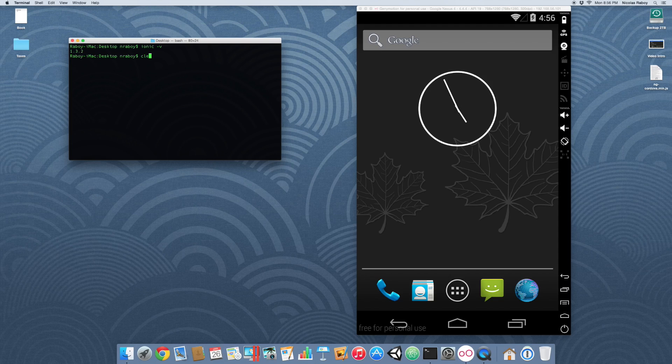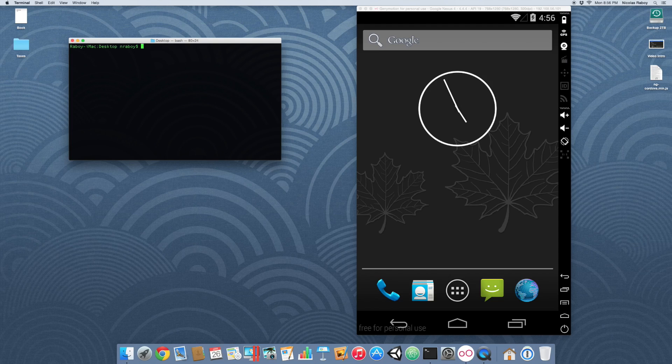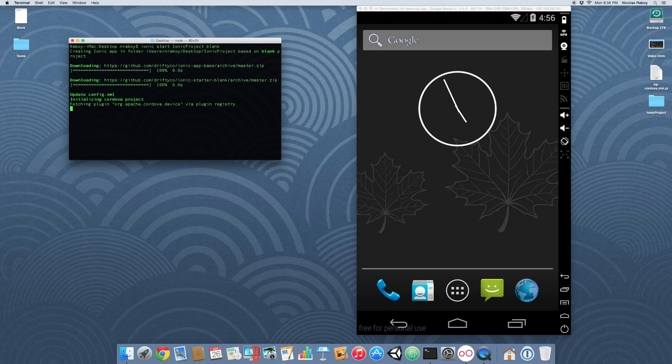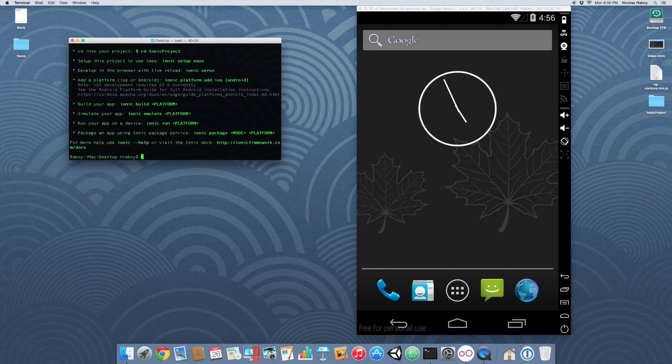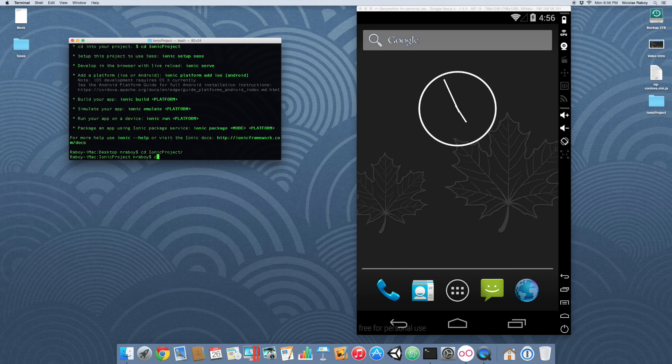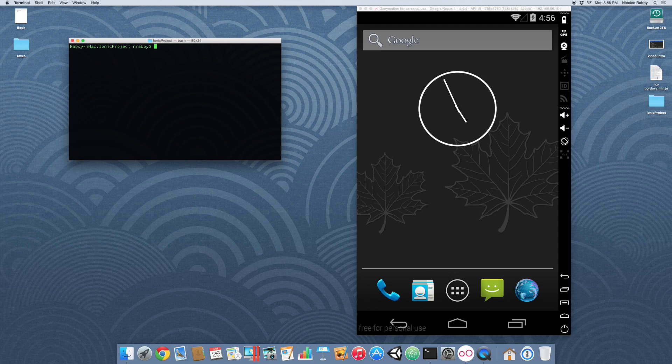The first thing that we want to do is run a project and we're basically going to add Crosswalk and then run it in the simulator to prove that it worked. Let's go ahead and start a new Ionic Framework project. Let's navigate into this project and add the Android platform.